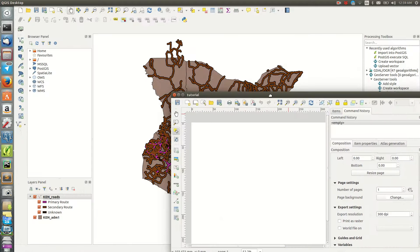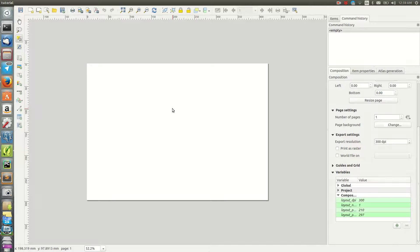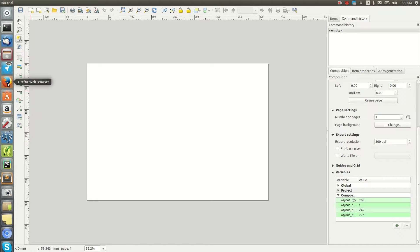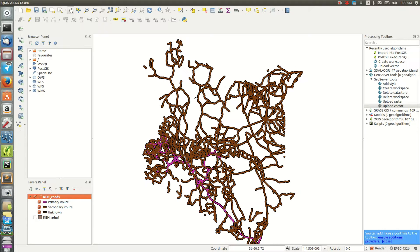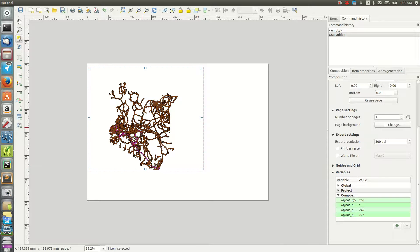We have data in our QGIS project and need to get it into the print composer. There are tools on the side — Select, Move Items, Add New Map, Legend, Scale Bar, Attribute Table, and more. These are all items you can add to your map. I start by removing the Kenya boundaries layer and keeping roads, then use the 'Add New Map' tool and click and drag to place it.